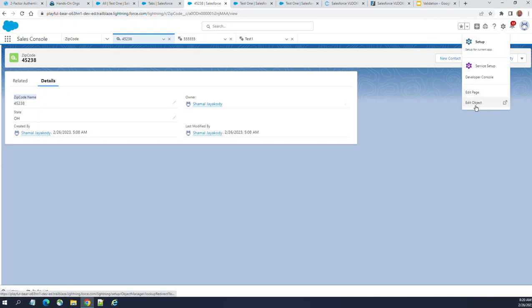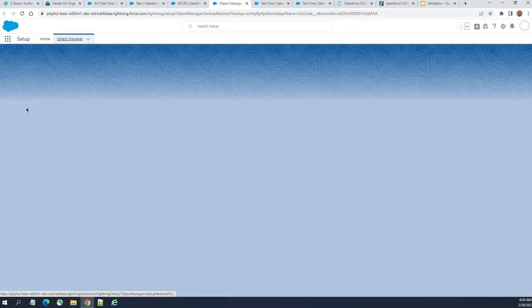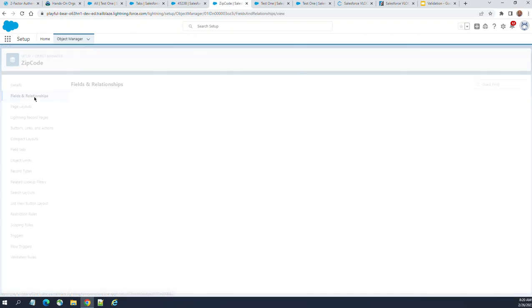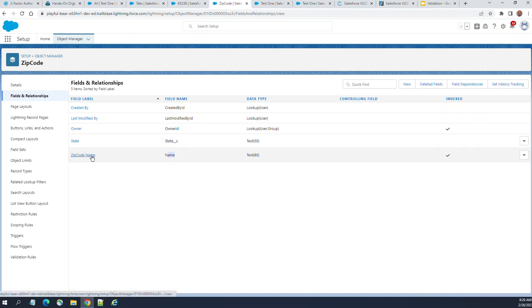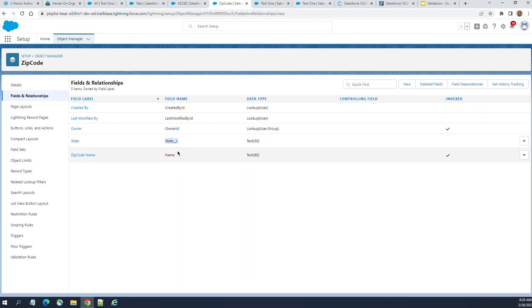If you want to go to the object of the zip code, go to object definition, go to fields and relationships. The name field is zip code name. That is a five digit number. State is a custom field. You have to use the name field for the lookup field in Salesforce.